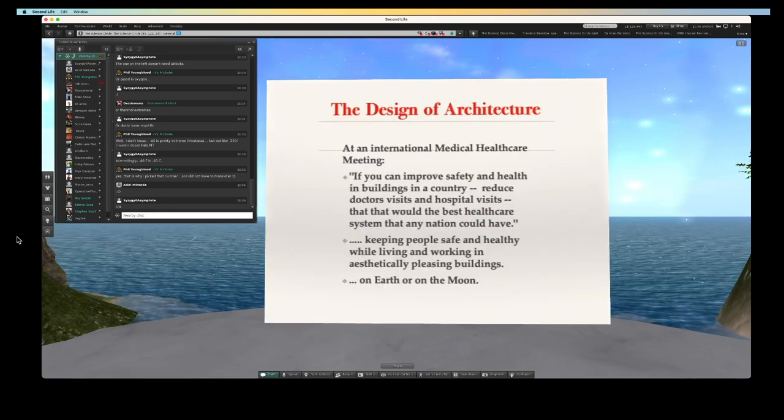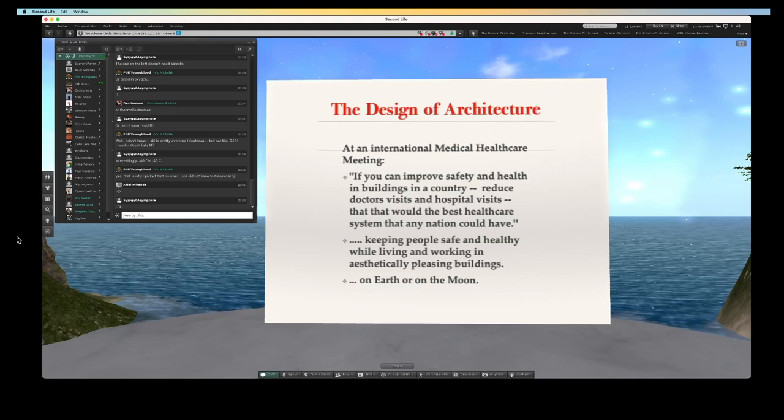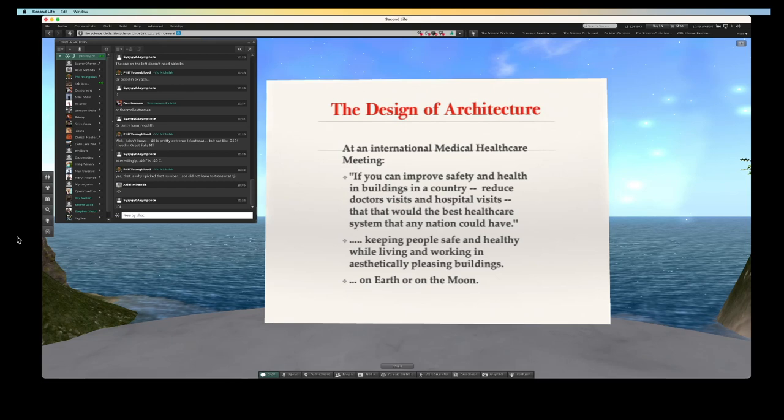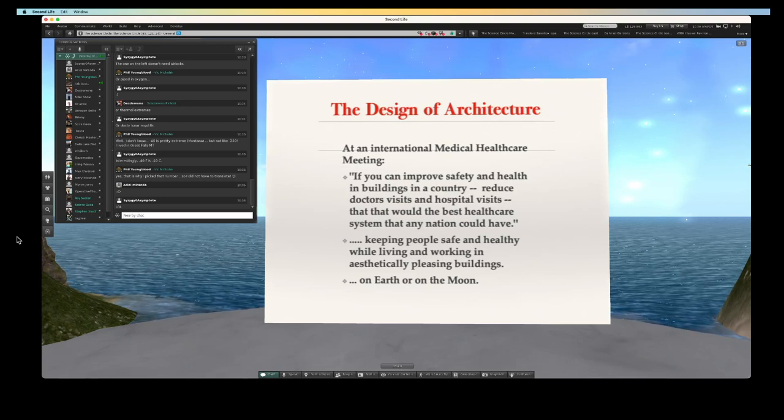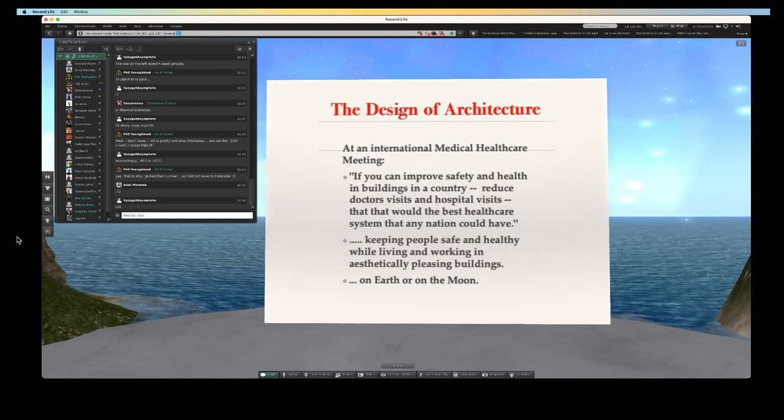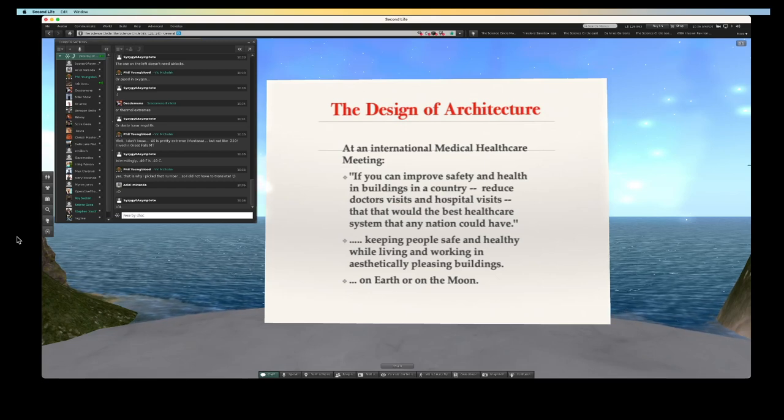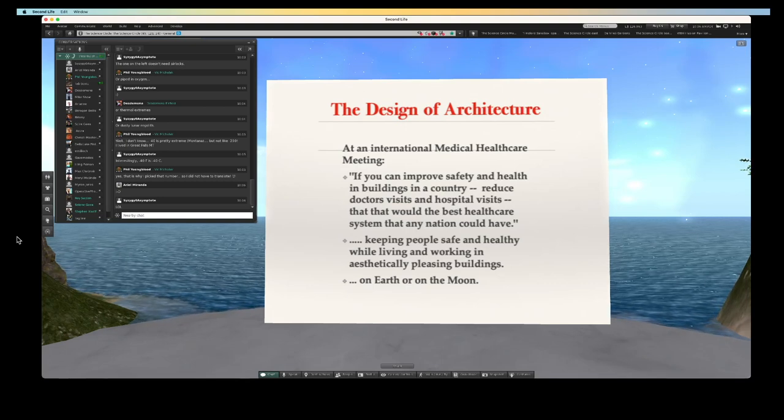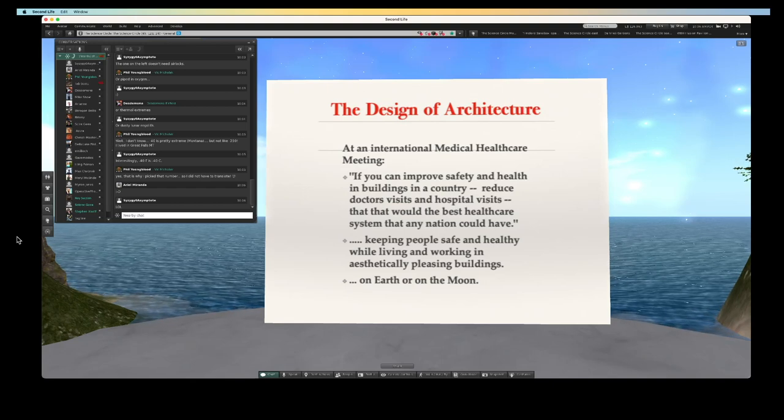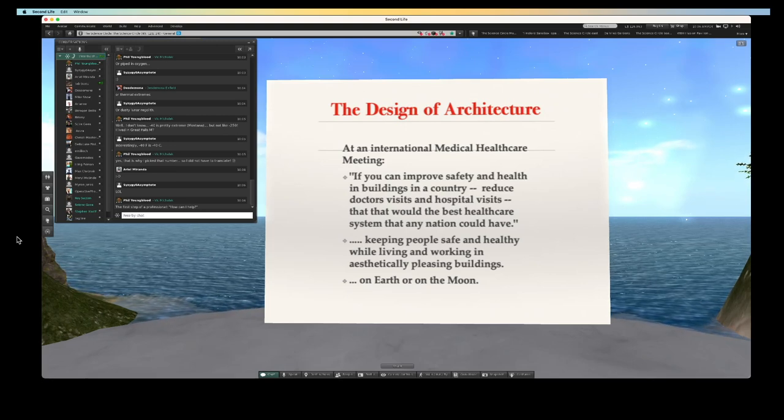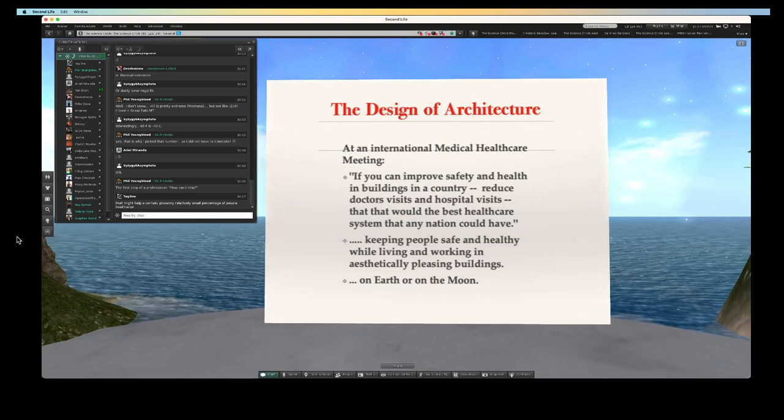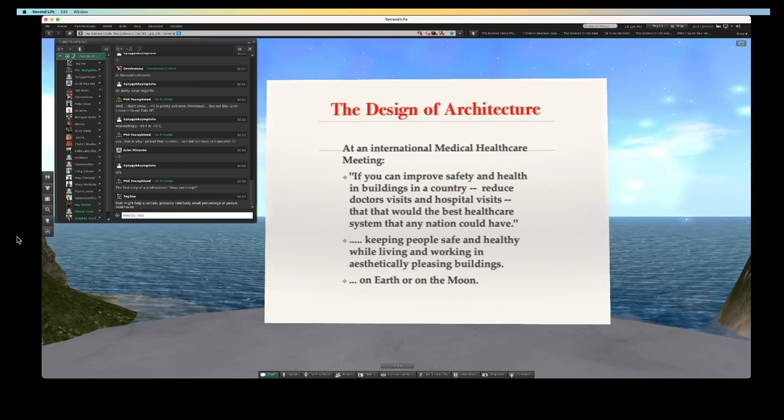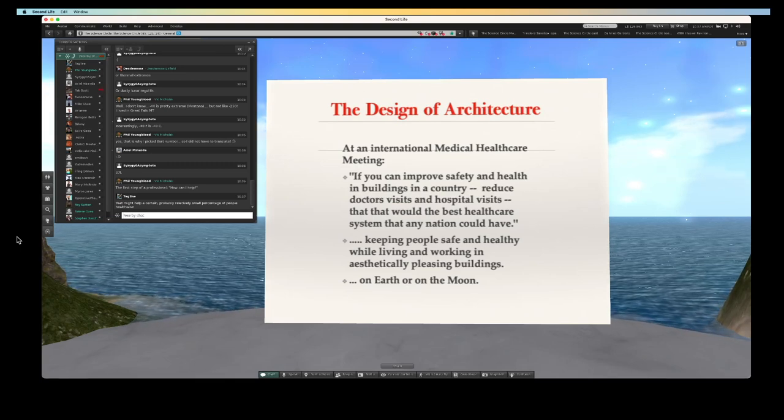Here's something that really changed my life in architecture. I went to an international medical healthcare meeting, I was the only architect there, and all the doctors and healthcare professionals were talking about healthcare. I said, what can I do to be most helpful to the healthcare system? They said, if you can improve the safety and the health in buildings in a country, reduce doctor visits and hospital visits, that would be the best healthcare system that any nation could have. That really transformed me into seeing how important my role as an architect is in regard to keeping people safe and healthy while they're living and working in aesthetically pleasing buildings.